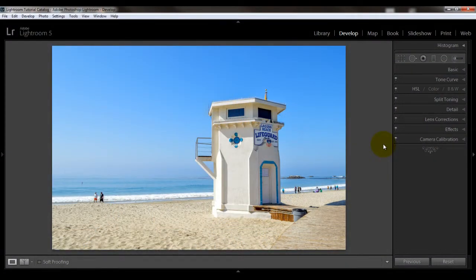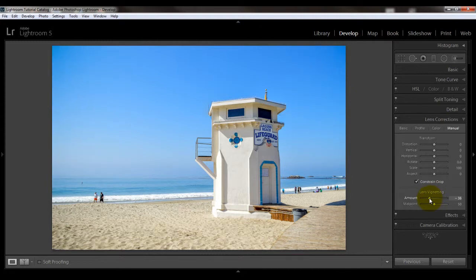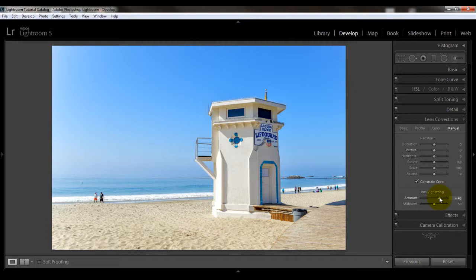Your first option for vignetting is to use the sliders in the lens correction panel under the manual tab. Right down here you see there are a couple of sliders for lens vignetting. You would just adjust the slider to the left to darken the corners or to the right to lighten them. But the thing to keep in mind is that this tool only works on images that haven't been cropped, because the lens correction panel was created to get rid of the dark corners that some camera lenses create.